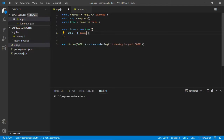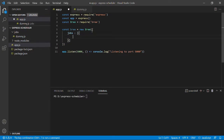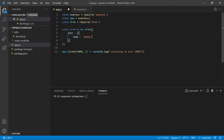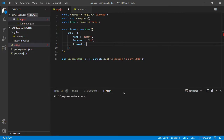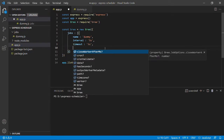I can pass in this dummy job as a string or as an object with additional properties. I personally prefer to pass in an object because it gives more flexibility. Here I need to pass in the name of the job, which is 'dummy', an interval — for now I'll set it to five seconds — and a timeout, which is the amount of time after which the job will start executing, also set to five seconds. Since Bree uses worker threads, you can also close the worker after a particular time period.